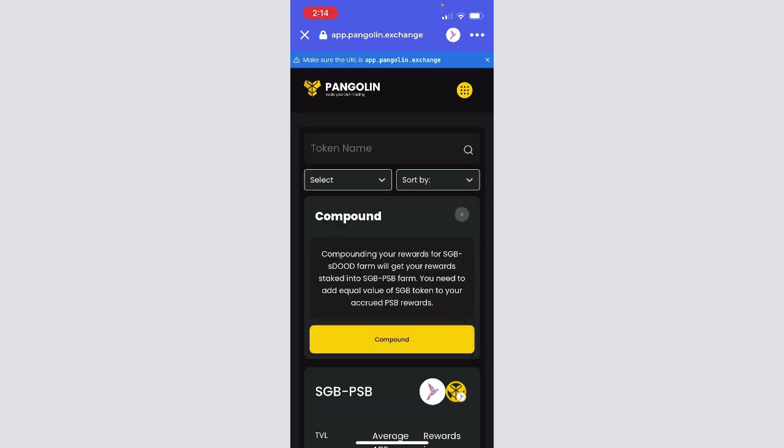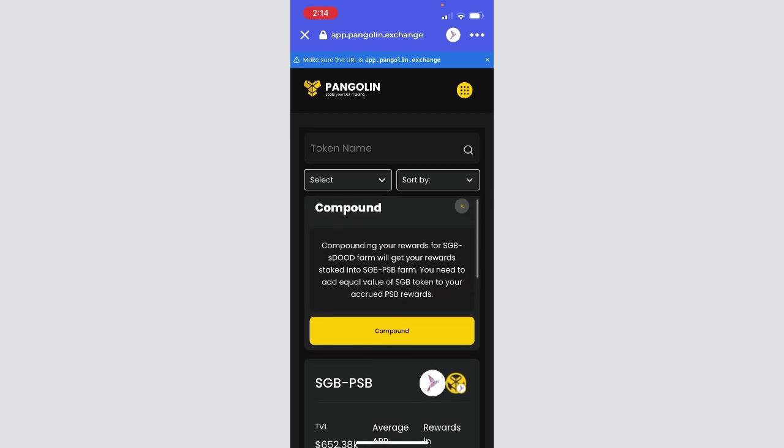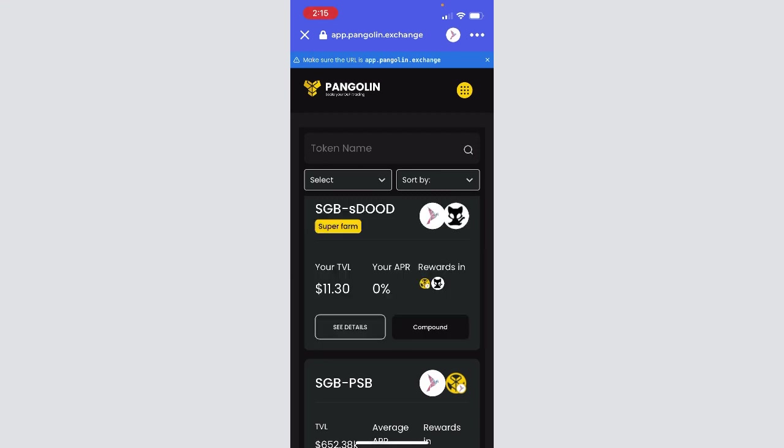There's a few things you can do. You can compound when you have rewards. So compounding will create a position in the SGB-PSB farm. Since you're earning rewards in PSB, you can just take SGB, add it to those rewards, and then it will create LP and then farm those tokens as well. That's important to note that if you do that route with compounding those rewards, if you ever want to claim your rewards or remove rewards from that SGB-PSB farm, you'll first have to remove them from this farm.